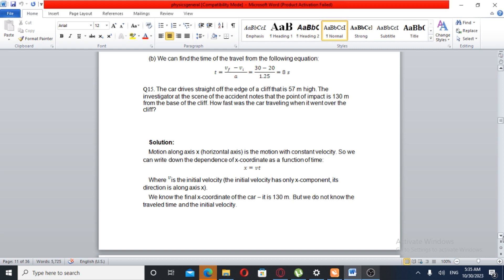The point of impact is 130 m from the base of the cliff. Motion along the x-axis is motion with constant velocity, so we can write: x displacement is equal to velocity times time.